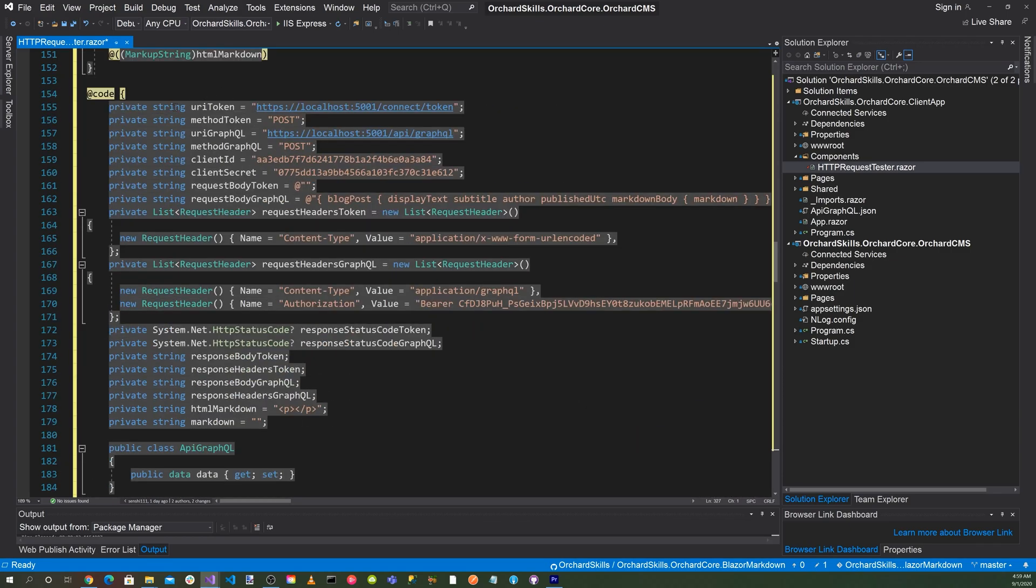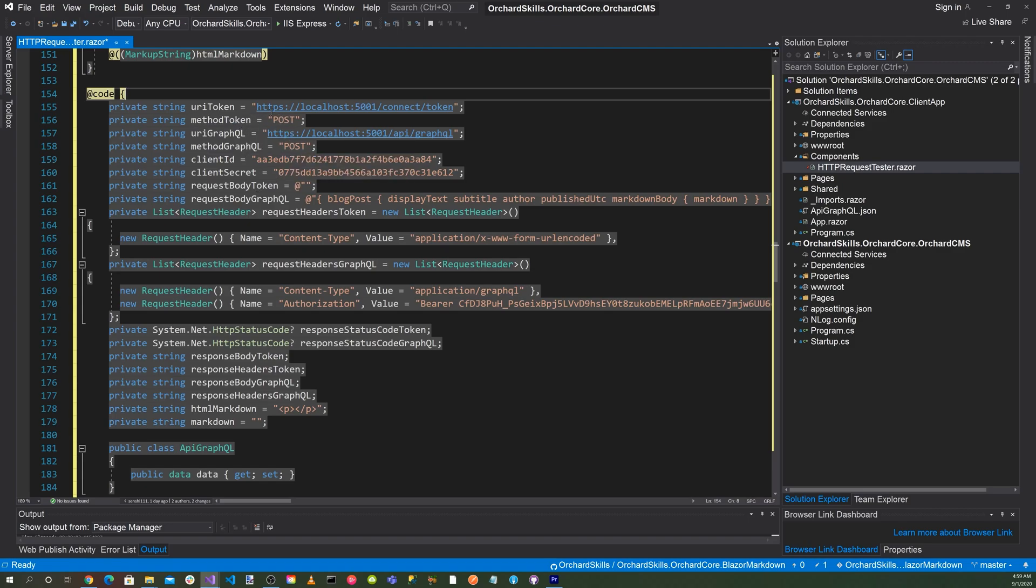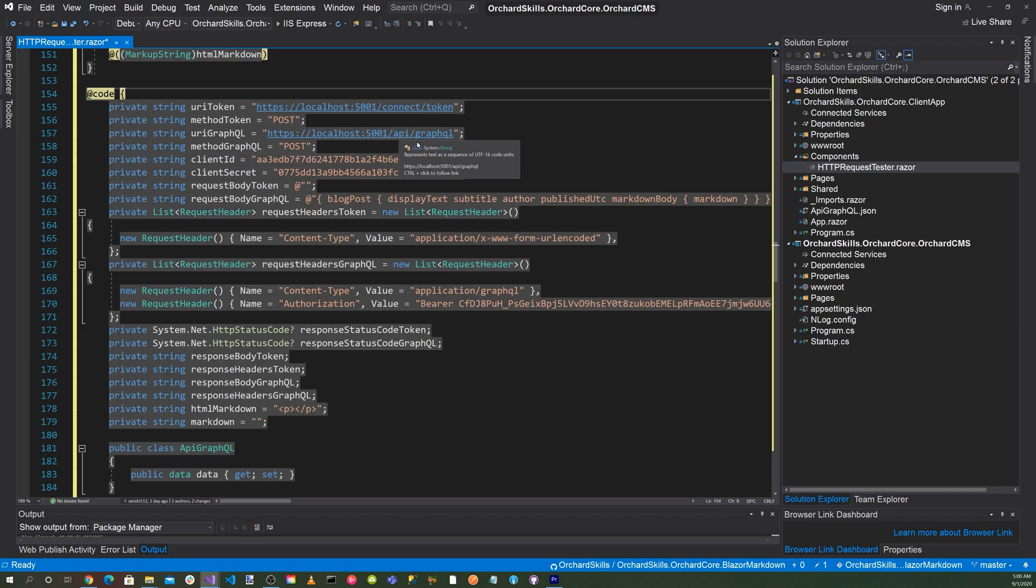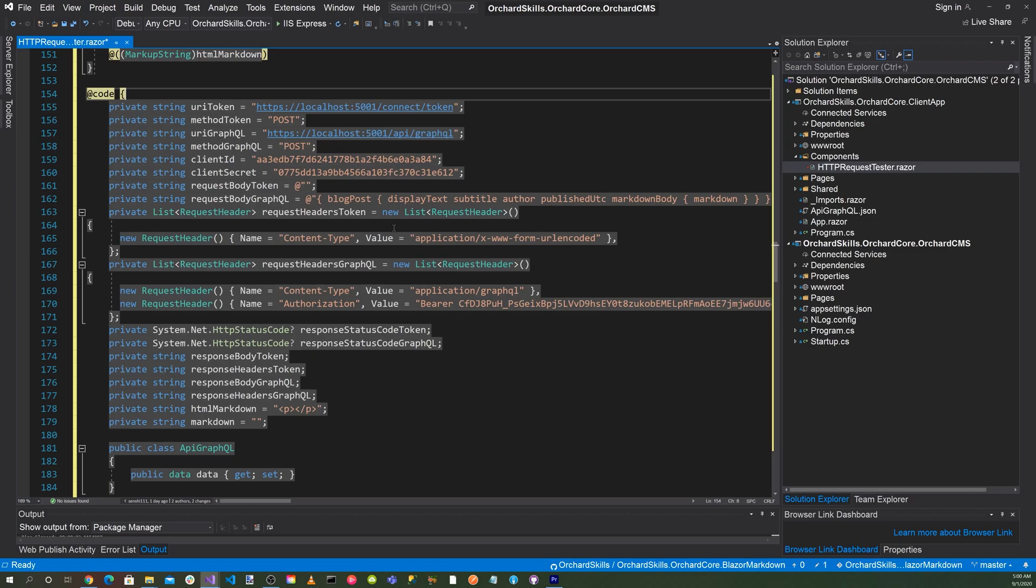So down here, we're going to have a string of URI token, method token, which is post. Our URI token is /connect/token. URI GraphQL is at api/graphql. Then we'll have our client ID and secret ID. We'll fill those in just for demonstration purposes only. We wouldn't do that in real life, but for ease of use, we'll just do that for now.